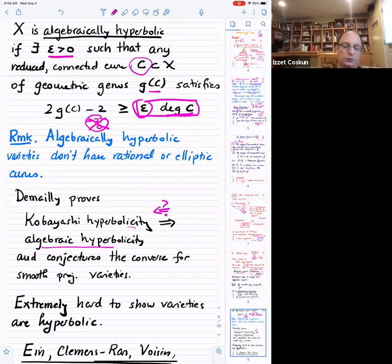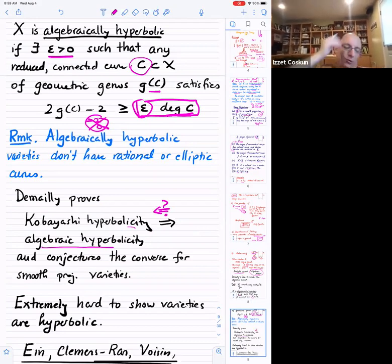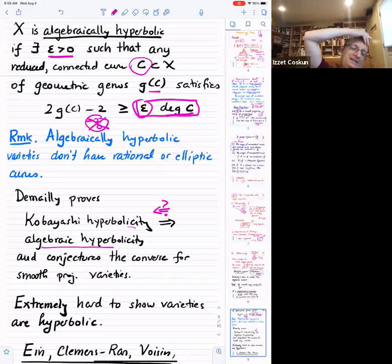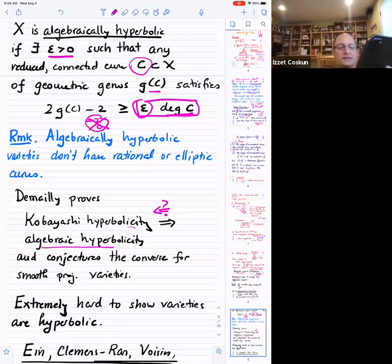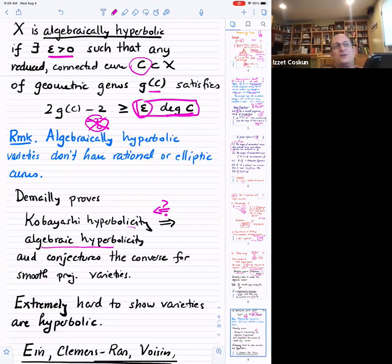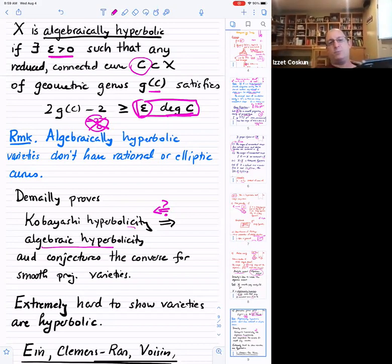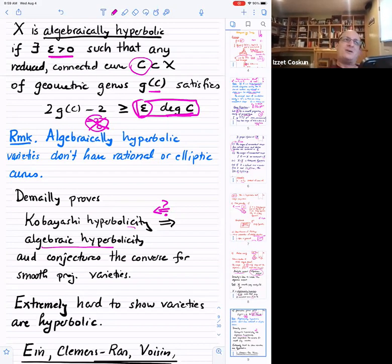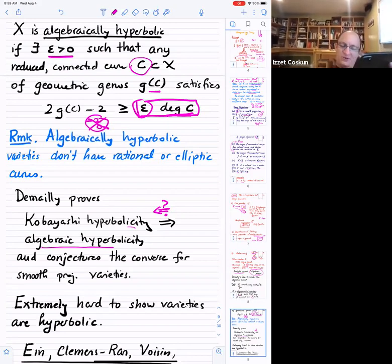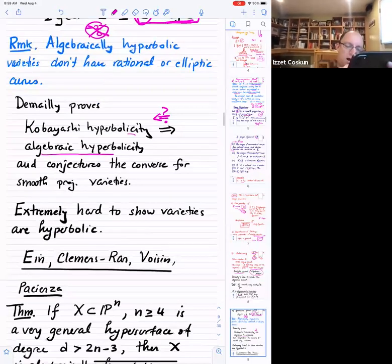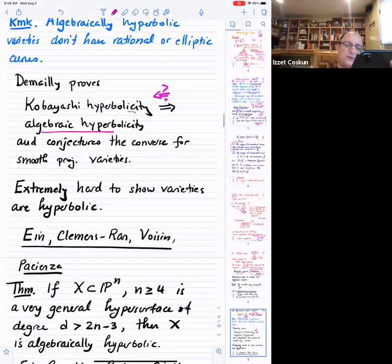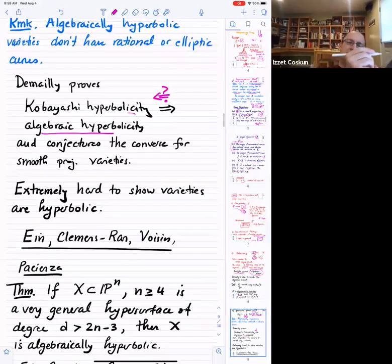Here is what DeMaio says: suppose you have a smooth projective variety defined over the complex numbers. We say X is algebraically hyperbolic if there exists epsilon greater than 0 such that for any curve C on X, 2g minus 2 is greater than or equal to epsilon times the degree of C. In other words, as the degree of C grows, the geometric genus also grows — you can't have curves of low geometric genus in a curve class of high degree.